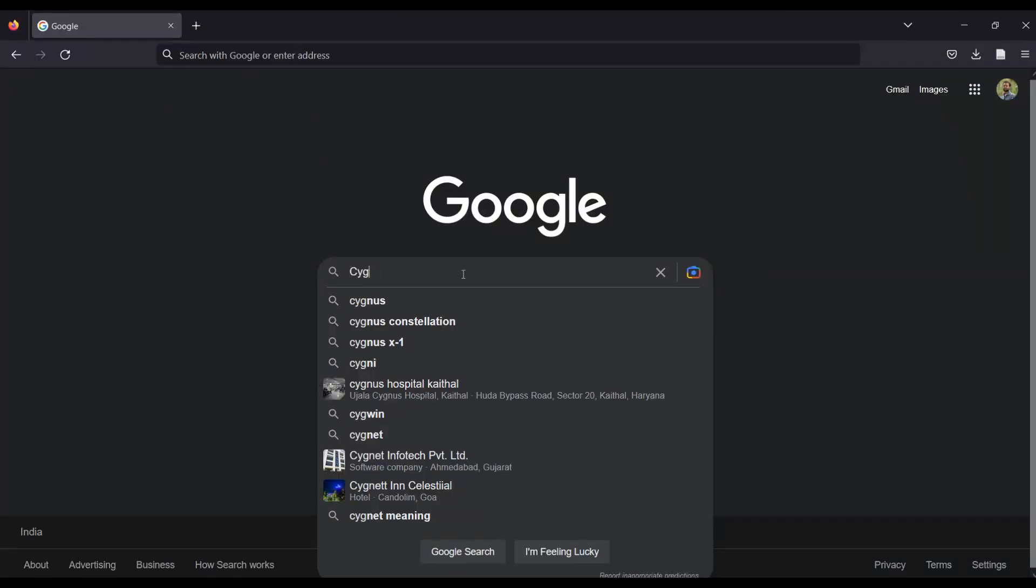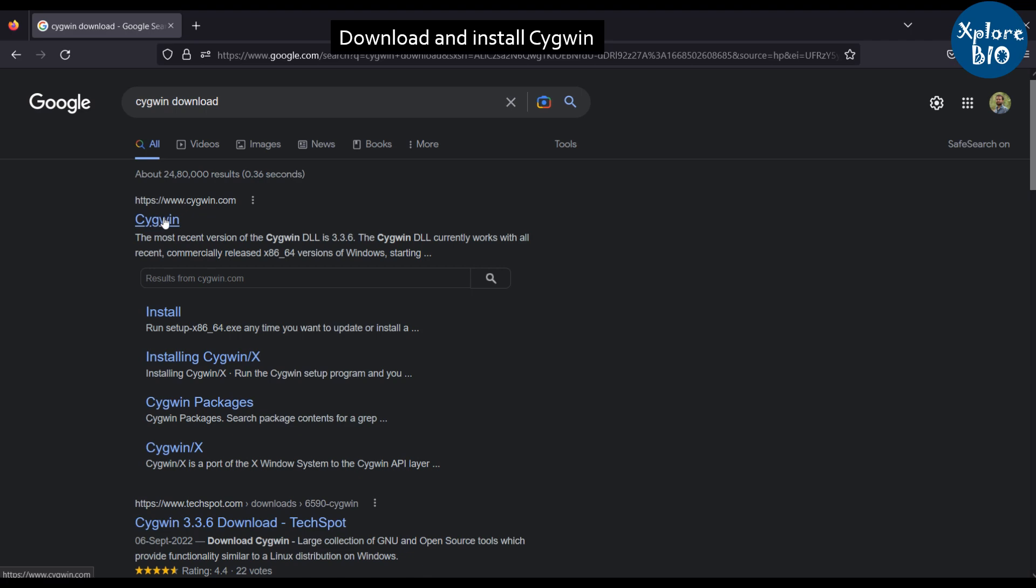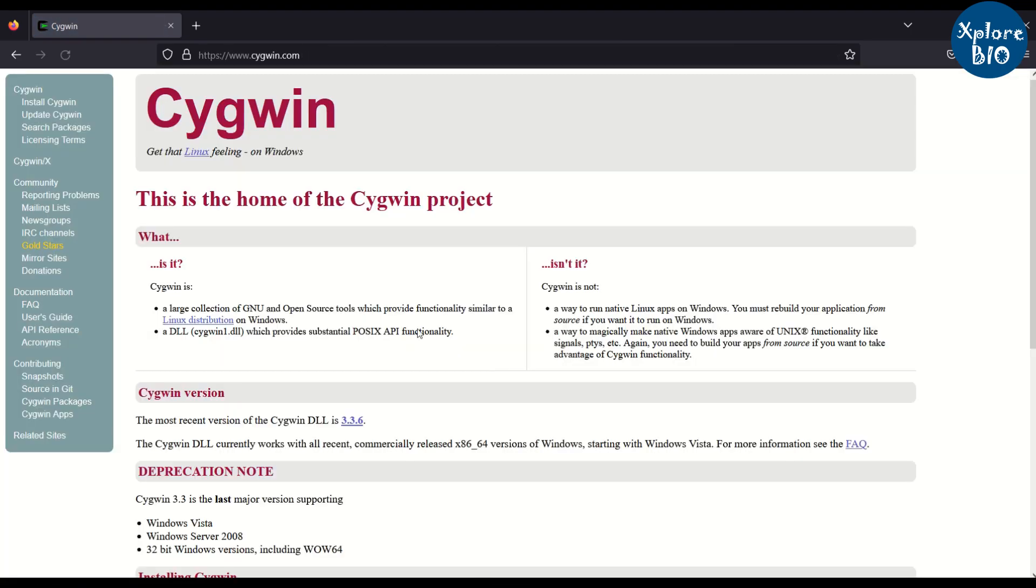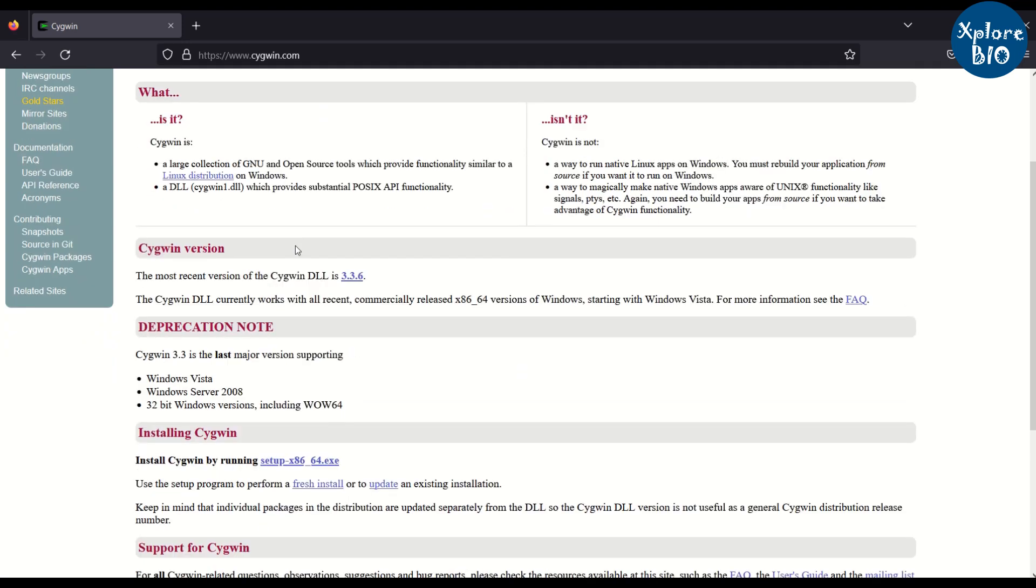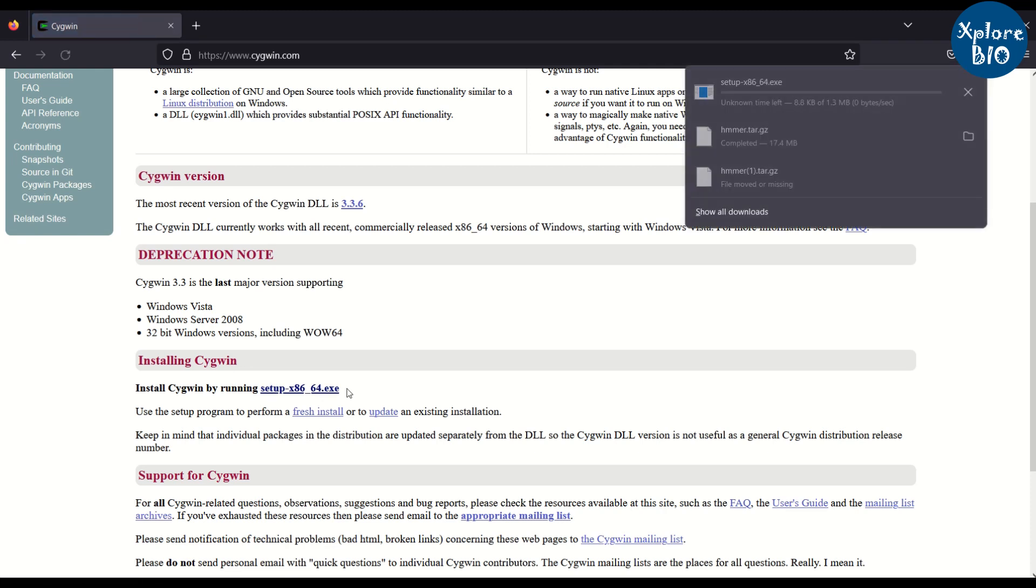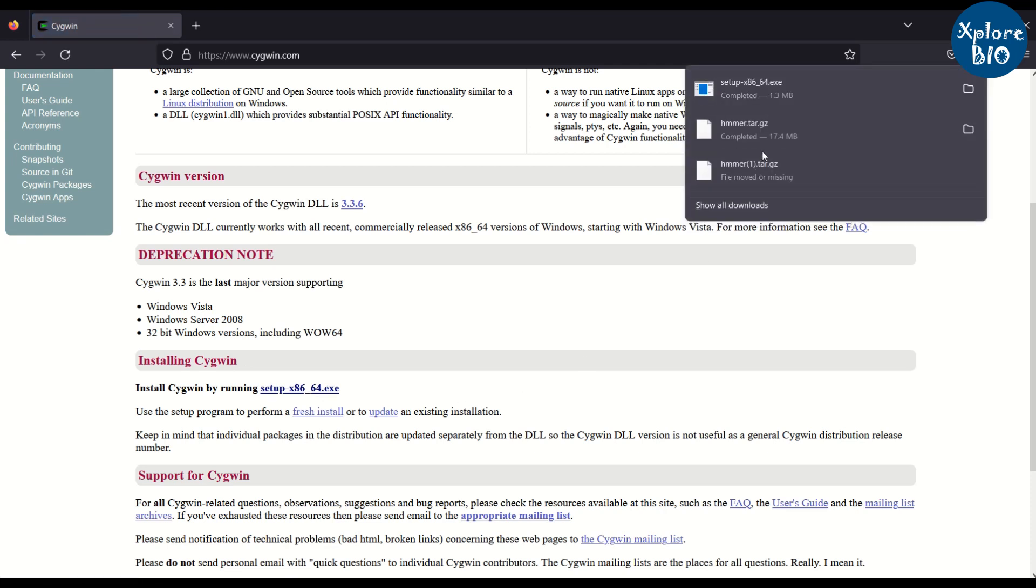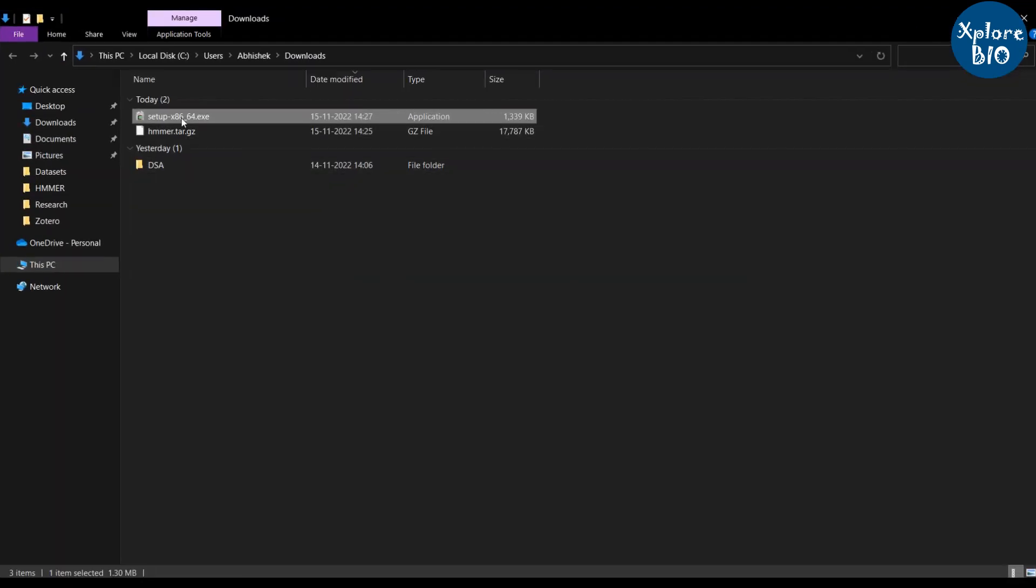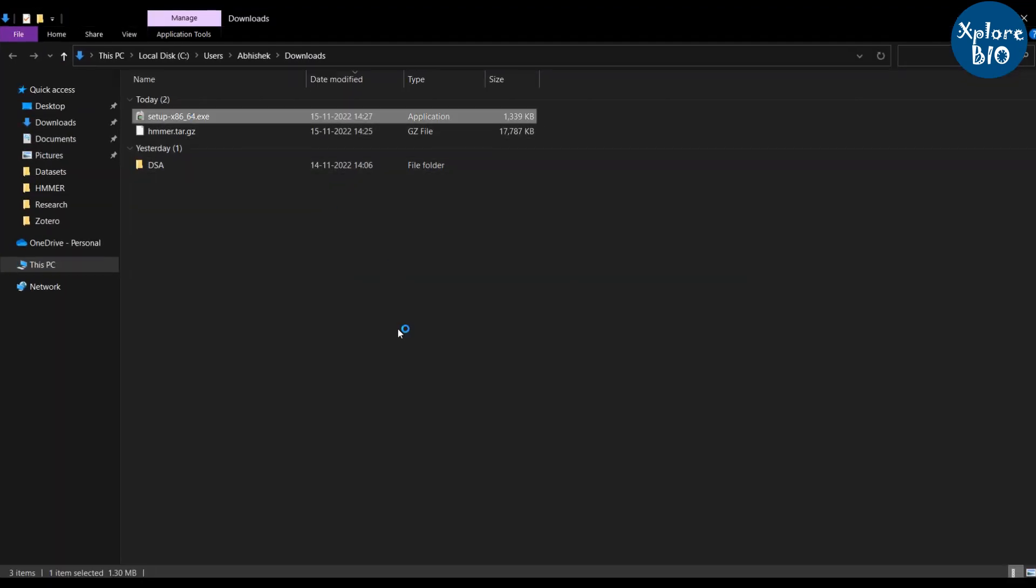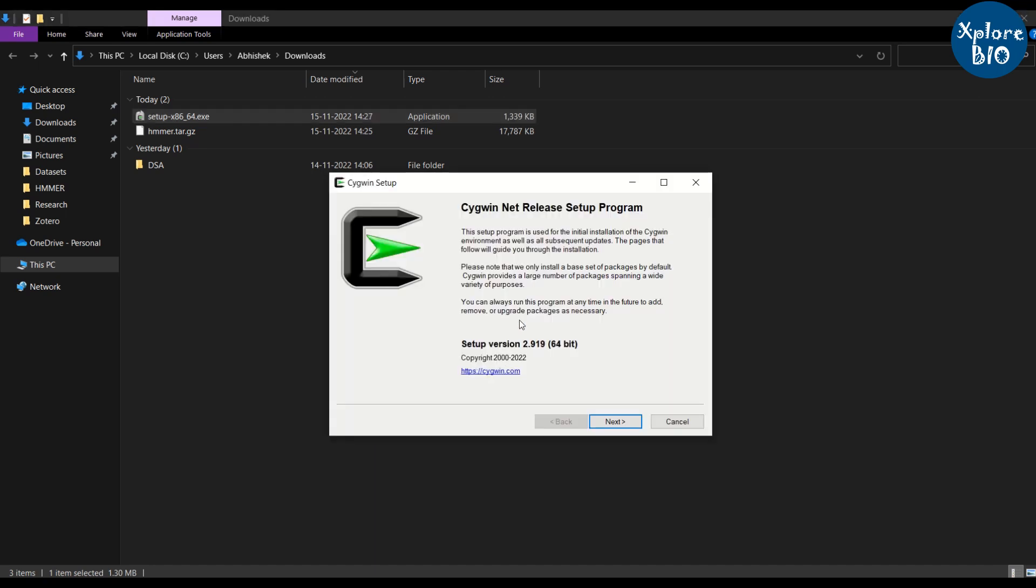For this we will need Cygwin. Visit the cygwin.com and download the exe file. Double click on the exe file to start the installation. Follow the recommended settings.